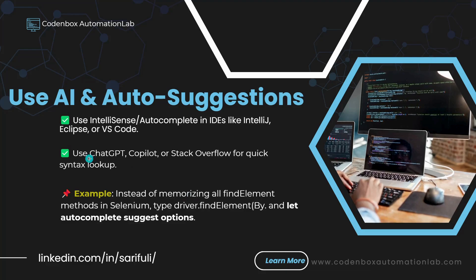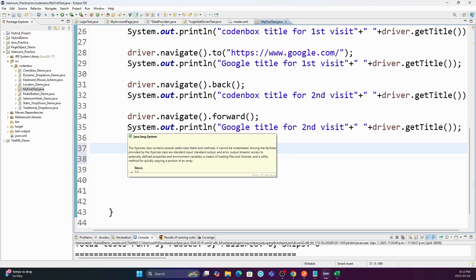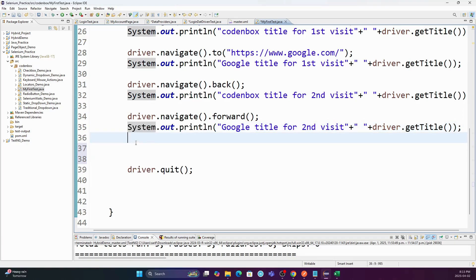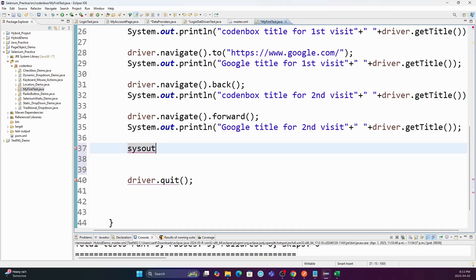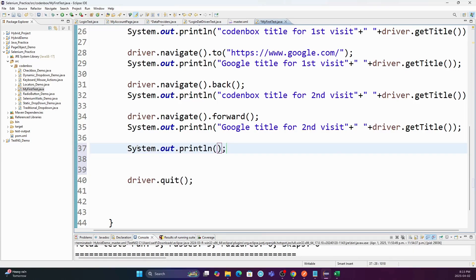Last but not least, number five: use AI or auto-suggestion tools. Modern IDEs like IntelliJ, Eclipse, or VS Code have auto-suggestion options that can help you write syntax automatically. For example, in Eclipse using Java, instead of writing the whole System.out.println() syntax, you can type 'sysout' then press Ctrl+Space and an option appears — hit Enter and it fills in the rest of the command automatically.